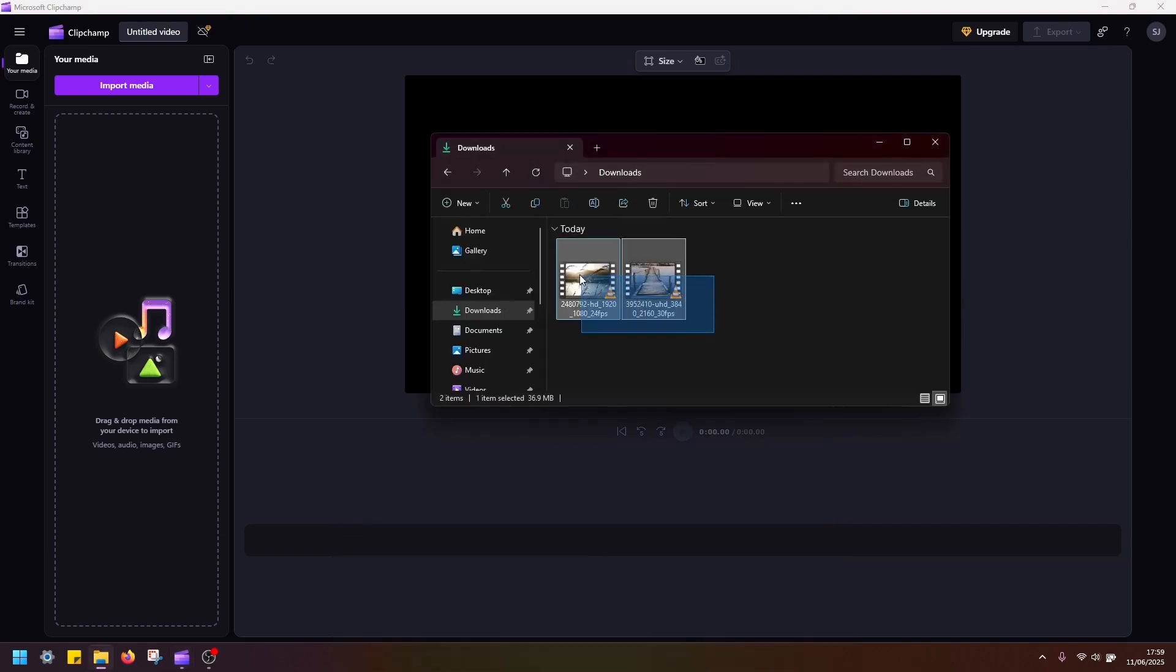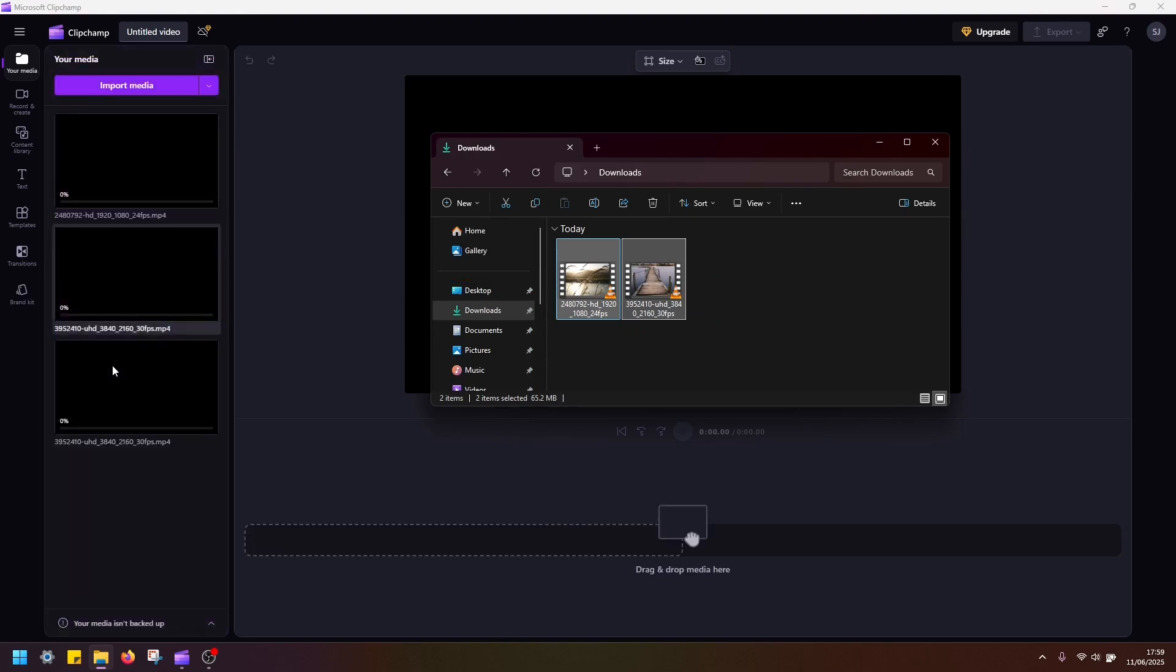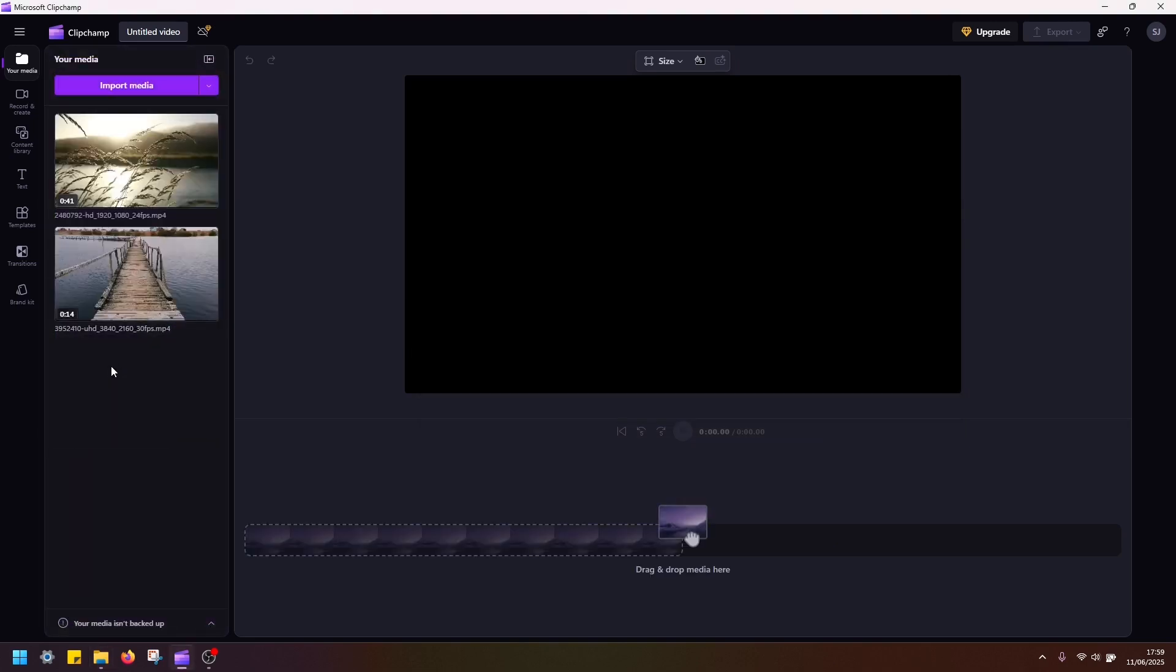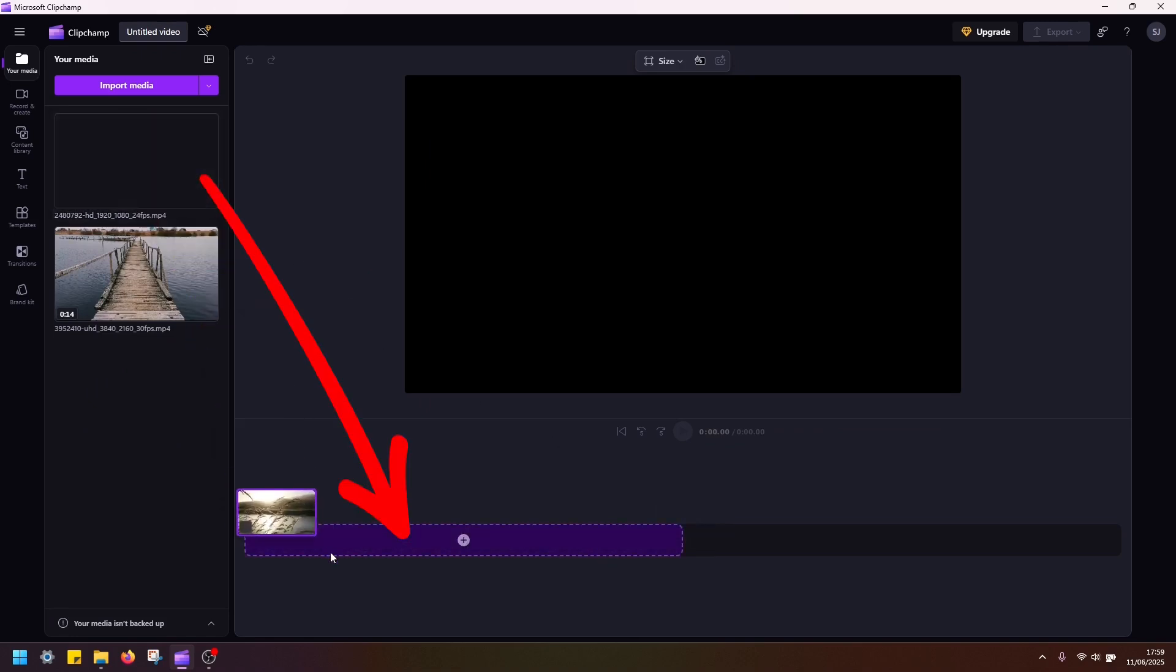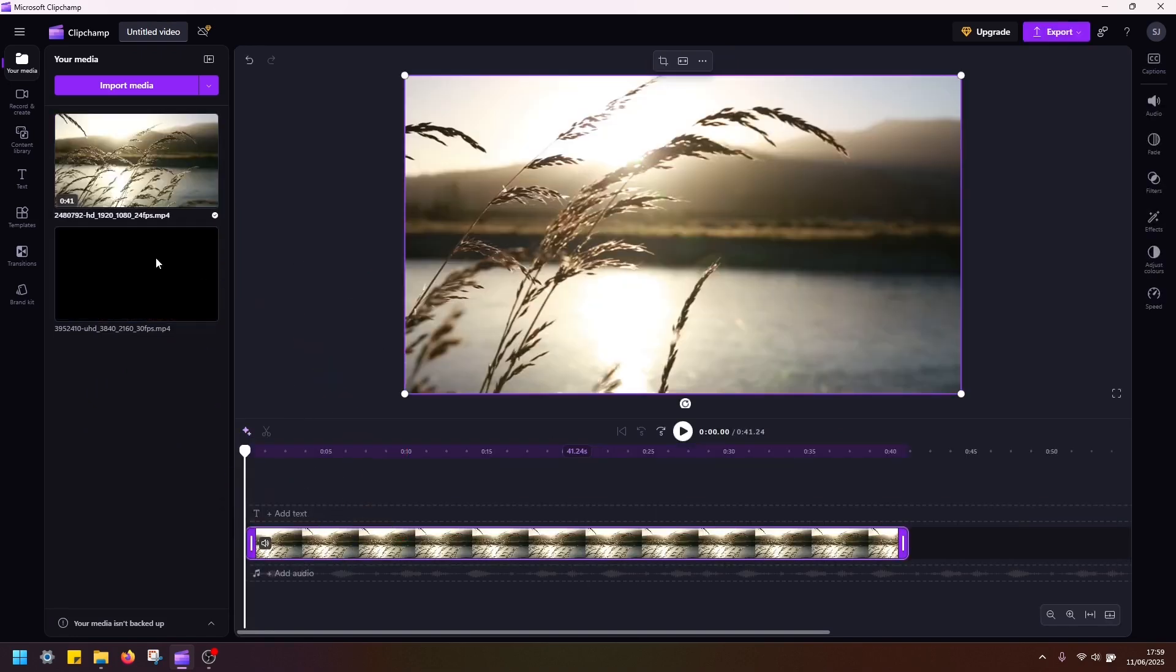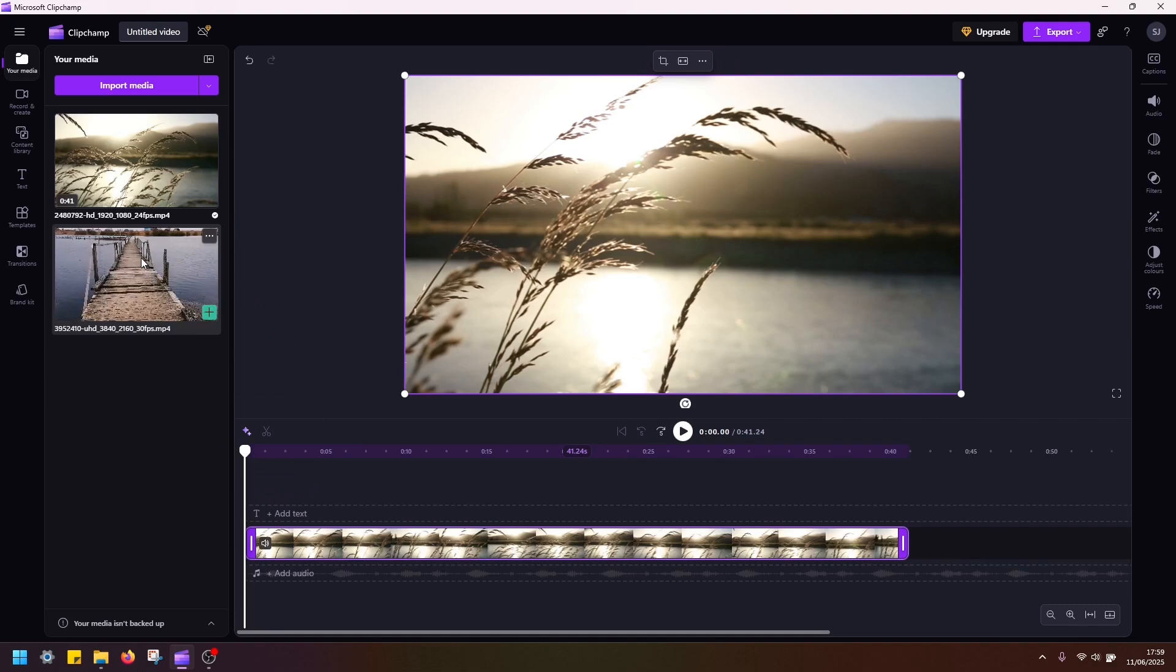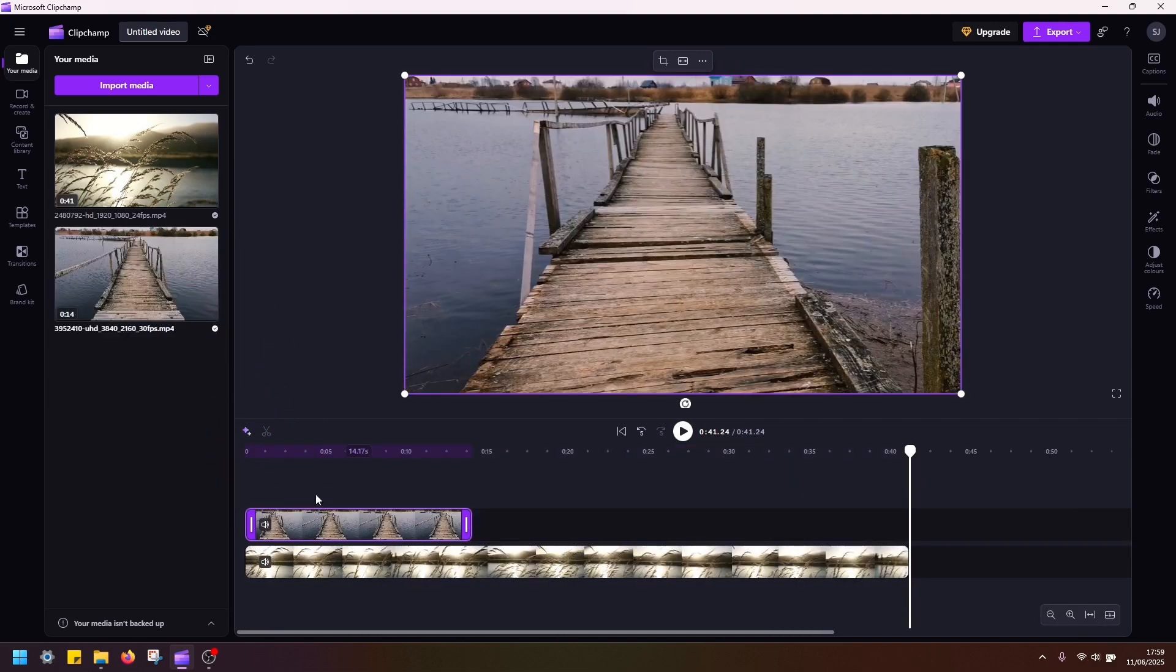First of all, let me add these two clips to media in Clipchamp. I'm going to drag and drop them like this. Next we have to add these two clips to the timeline here, so I'm going to drag and drop this first clip here, and then drag and drop this second clip right above that clip, just like this.